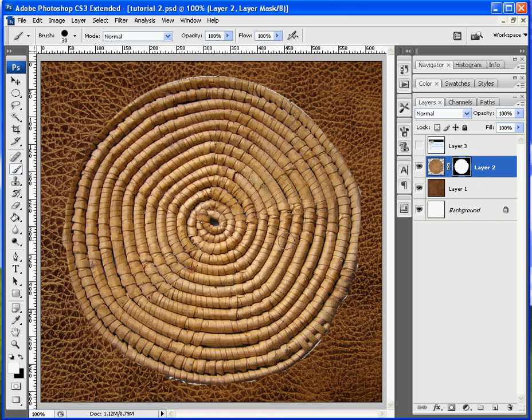So that's just a very quick down and dirty tip on using Quick Masks. And I hope that you find that helpful when you're using Photoshop.